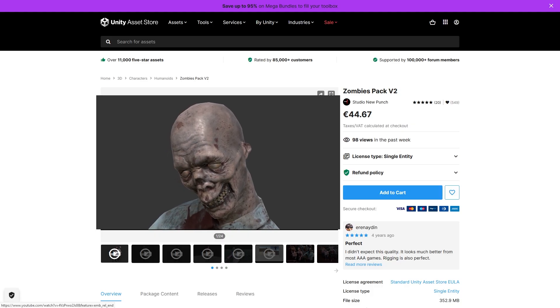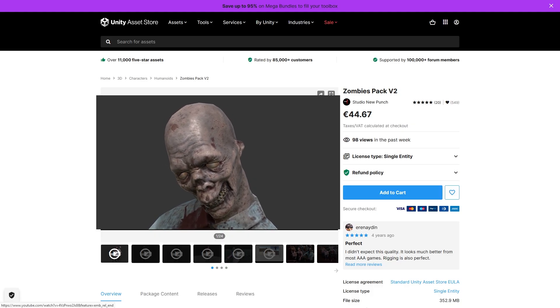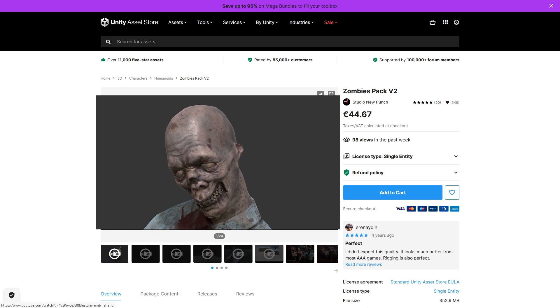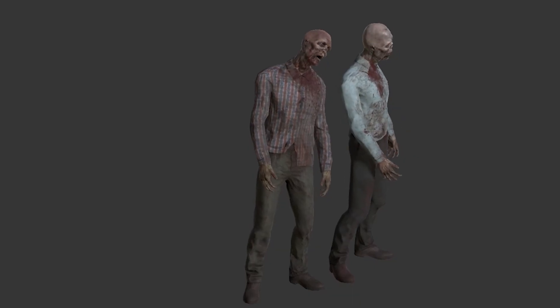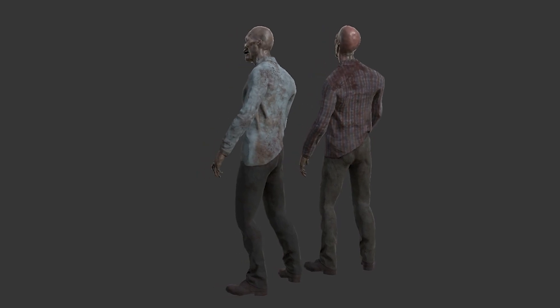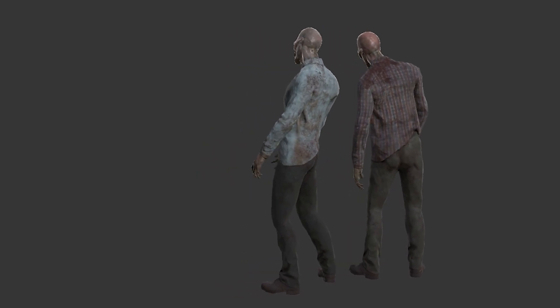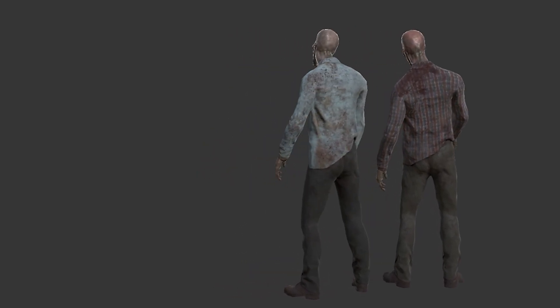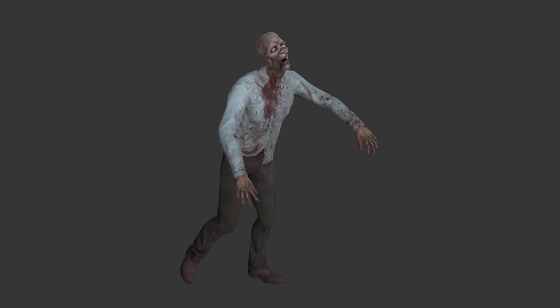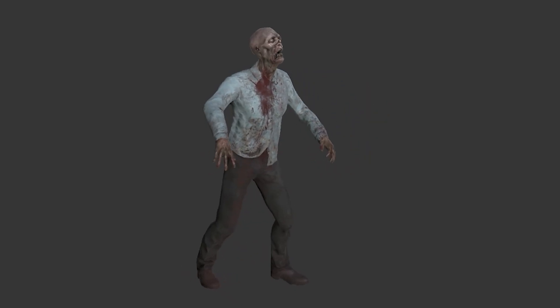Then of course we couldn't have a Halloween sale without a bunch of zombies, so here's a nice pack! It features a total of 9 zombie variations, with PBR materials and some high res textures. All the models are also set up with separate body parts in order to enable easily cutting limbs!